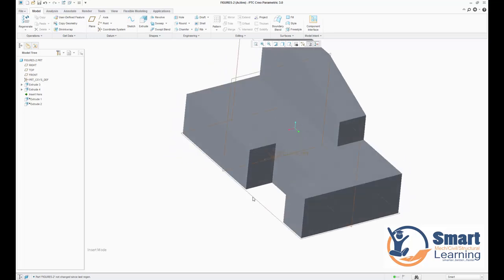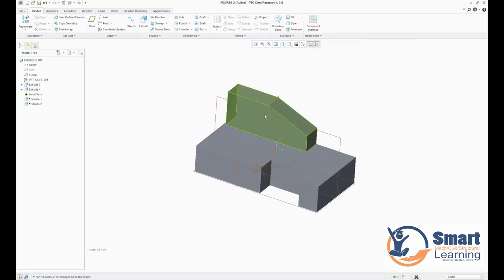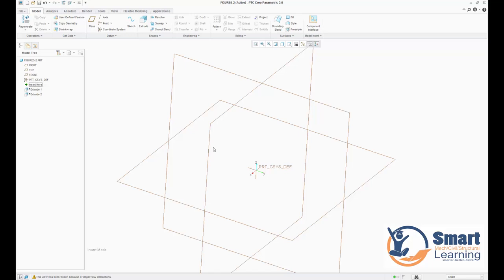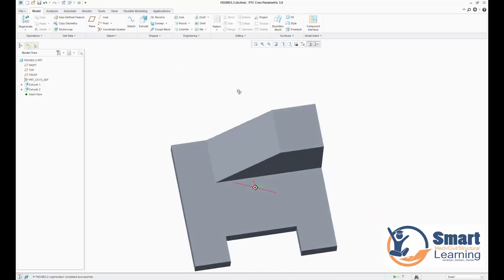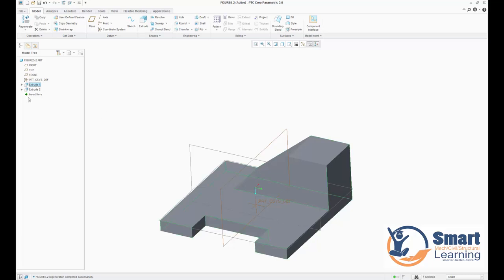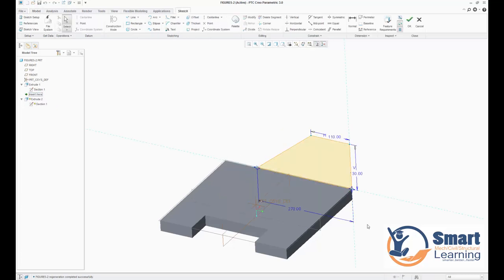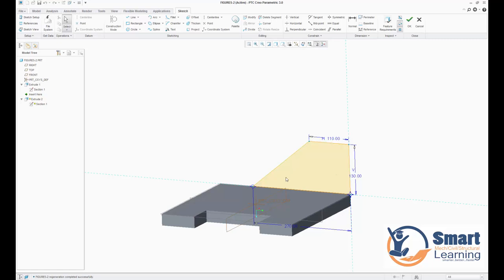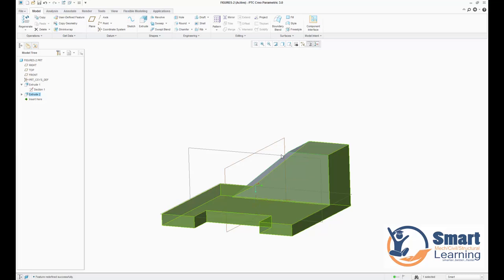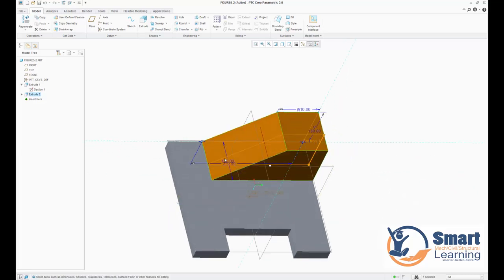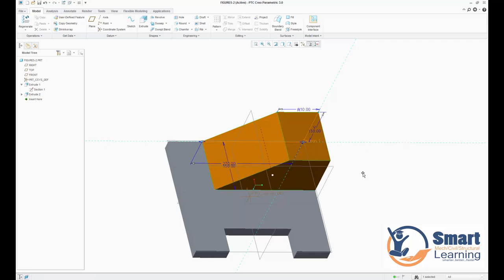Looking at the original part: this extrude is done over a particular plane, and another part is done over another plane. In the Edit action you can see the exact sketch position, distance, space specification, and height. Double-clicking shows depth — for example 120. If you change it to 150, it updates instantly.